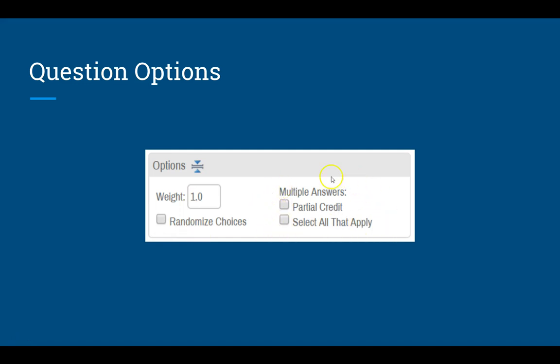Let's talk about the options on the right-hand side for how the scoring is going to be done for a question that has more than one right answer. There are three different options: you can select neither of these two boxes, or you can select either partial credit or select all that apply. The system won't let you select both of these boxes at the same time. So let's go through what all those options mean.